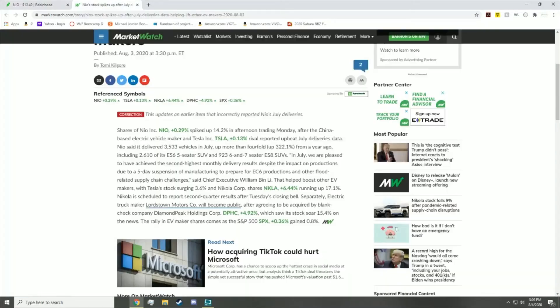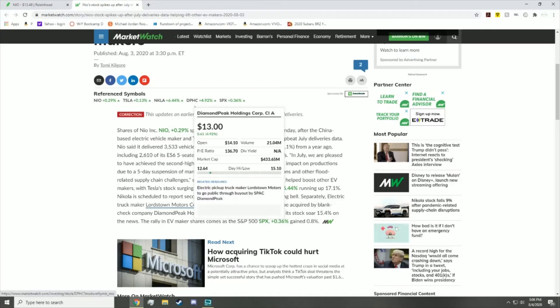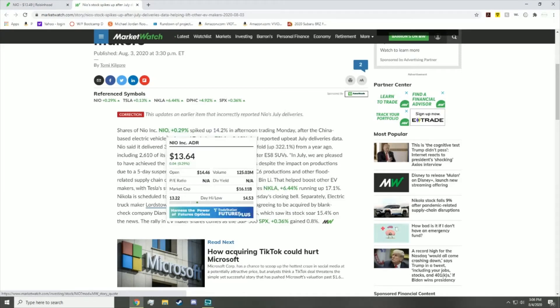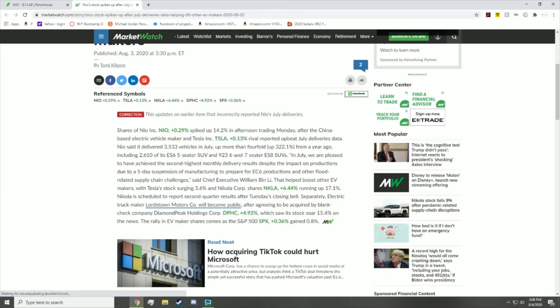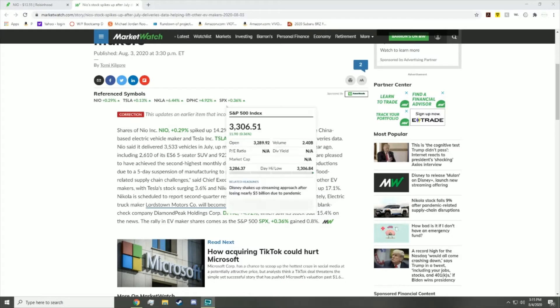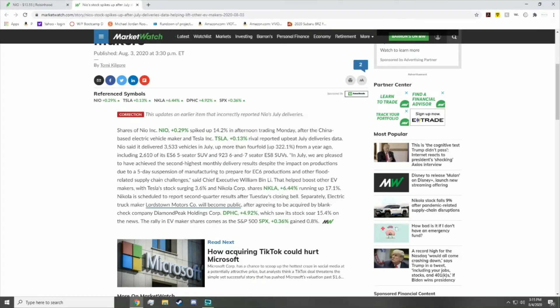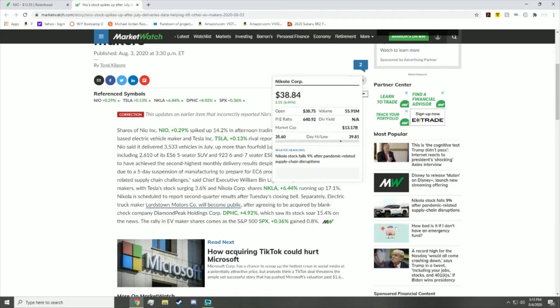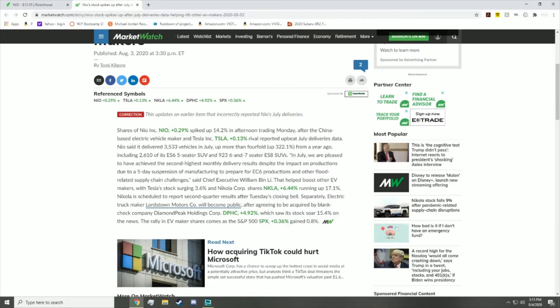But anyways, the month of July was very good for deliveries. They got a huge increase since last July. It says right here they were up more than fourfold - up 322% from a year ago - including 2,610 of its ES6 five-seater SUVs and 923 ES8 six and seven-seater SUVs. So if you guys don't actually know what these cars are or any of the products, services, revenue streams that this company actually has to offer...